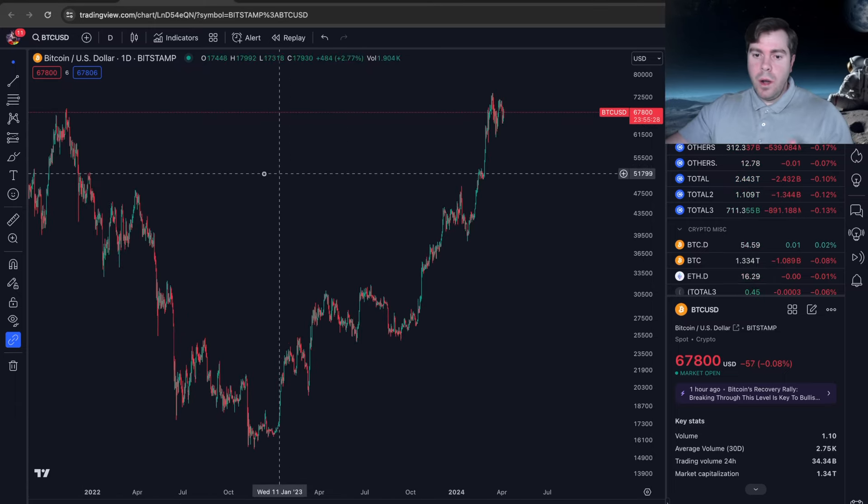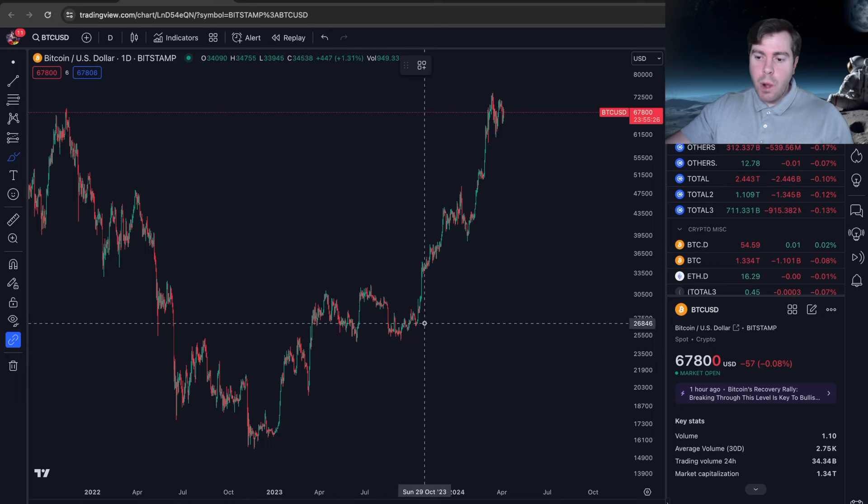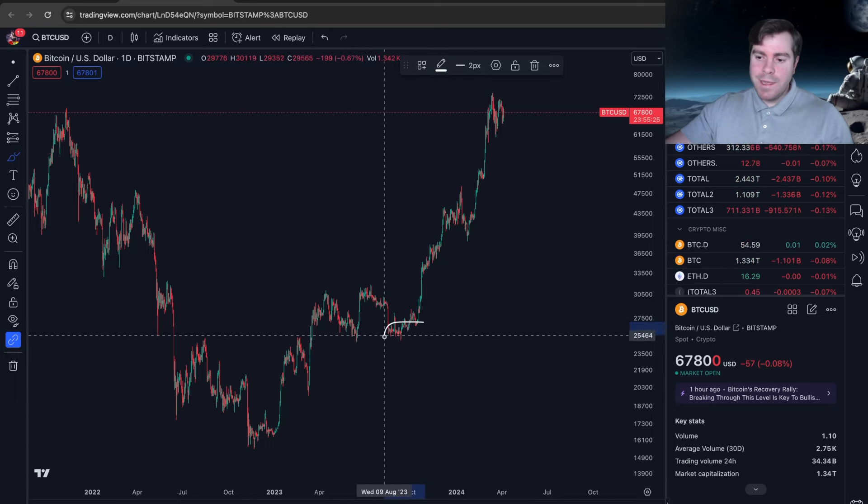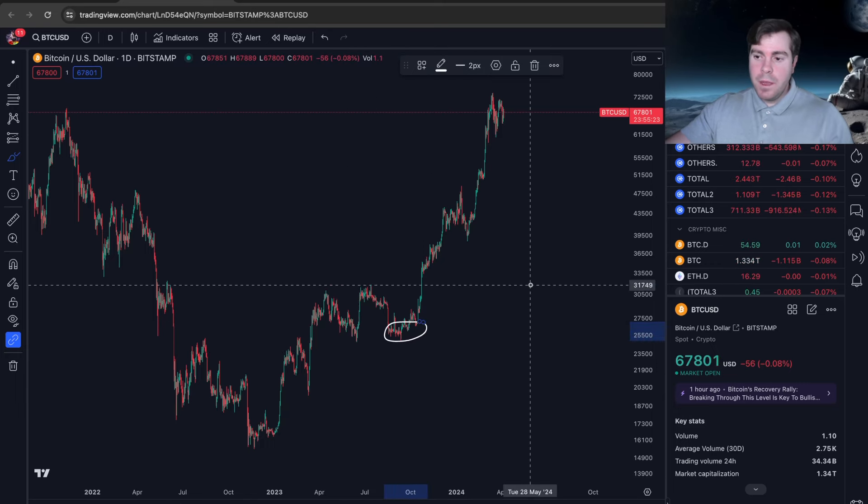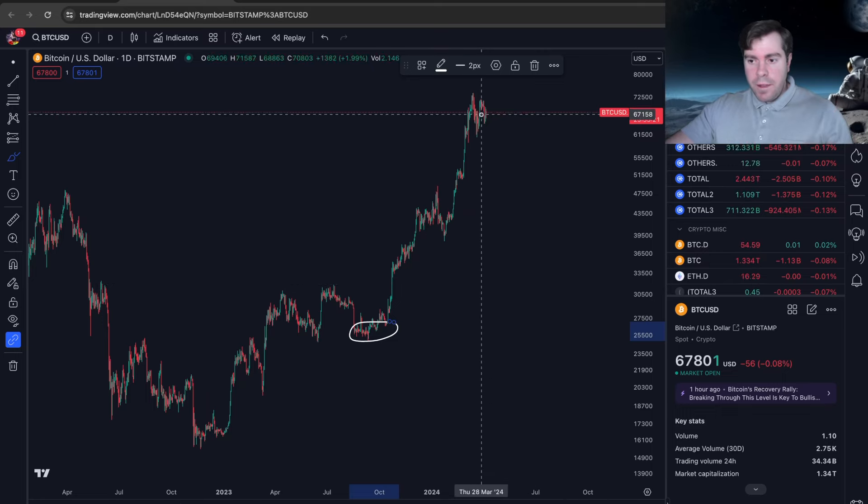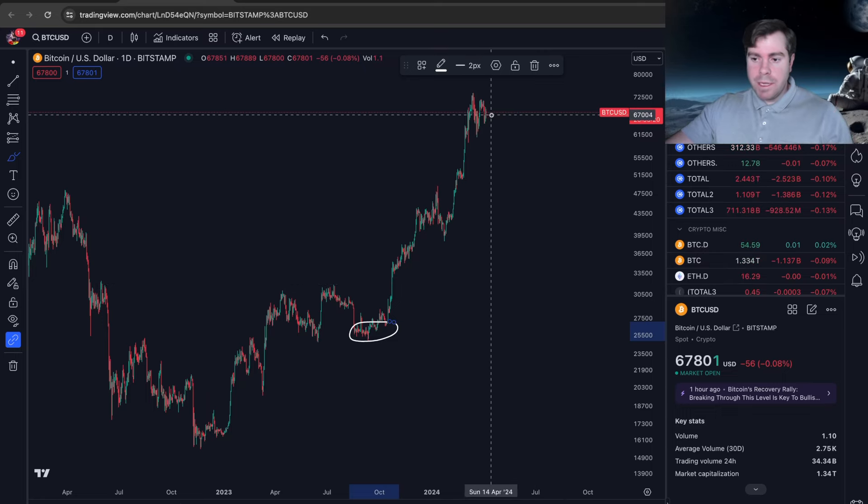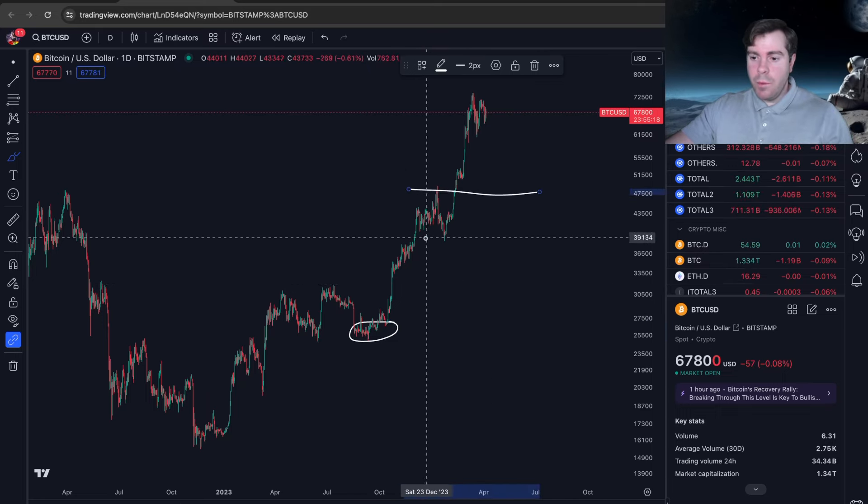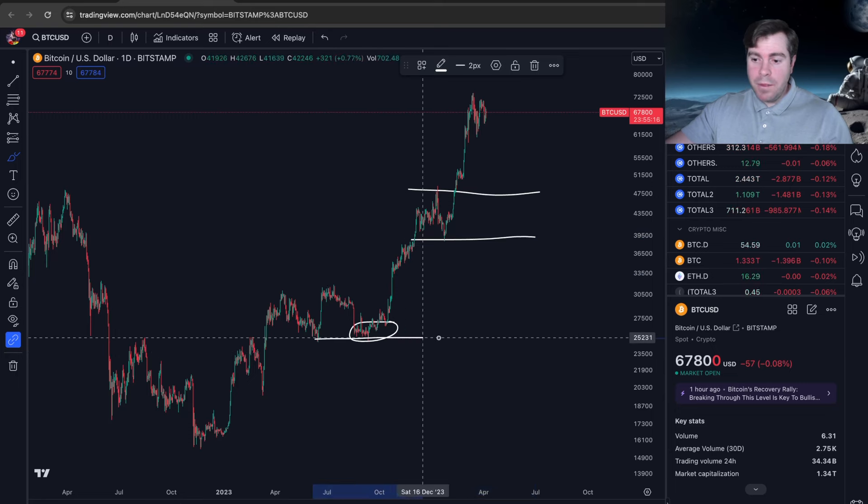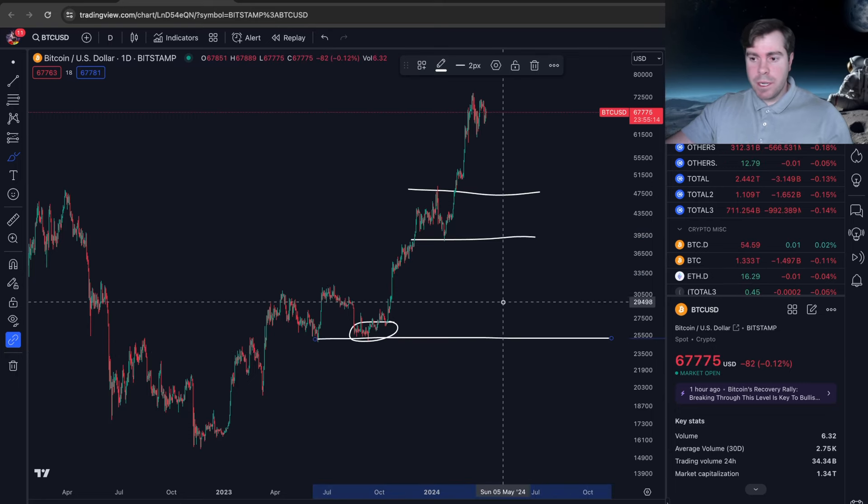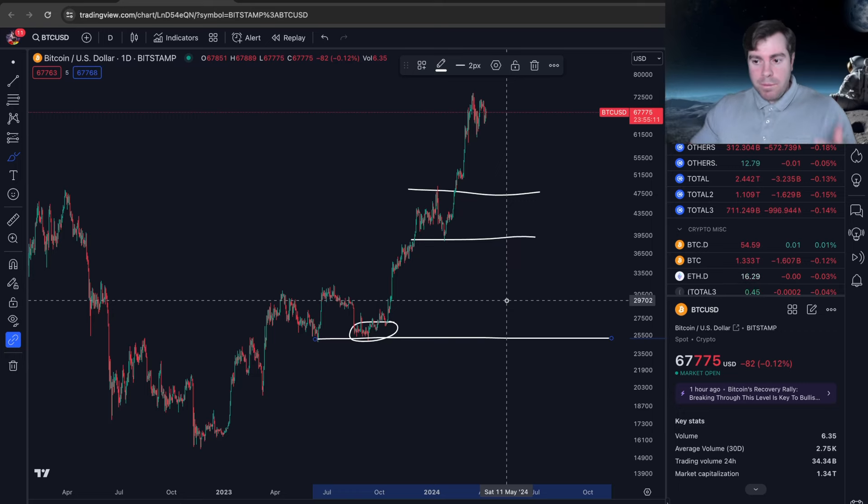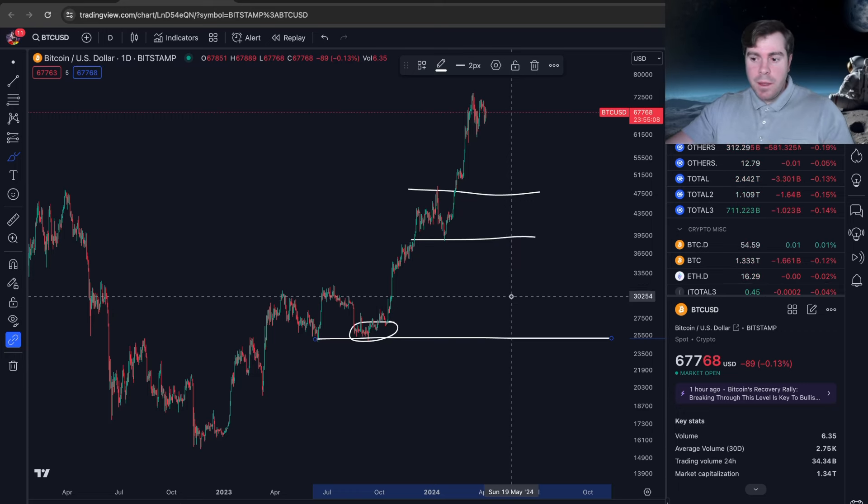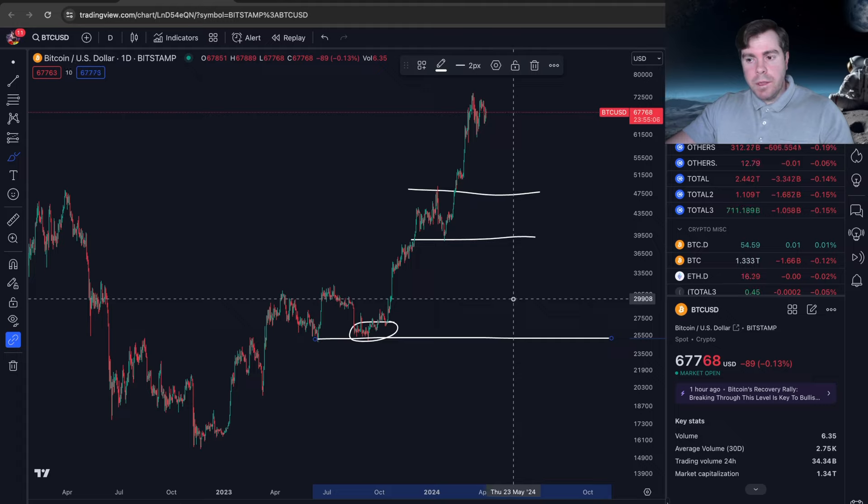On this channel we've pointed out that most of the altcoins ended up putting a bottom here. If Bitcoin is going to correct and pull back to any of these levels, maybe even as low as this level if we go into a recession, which I think is possible towards the back half of this year, what's that going to do to altcoins?